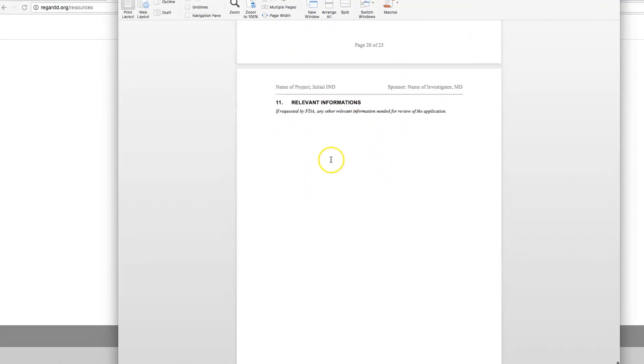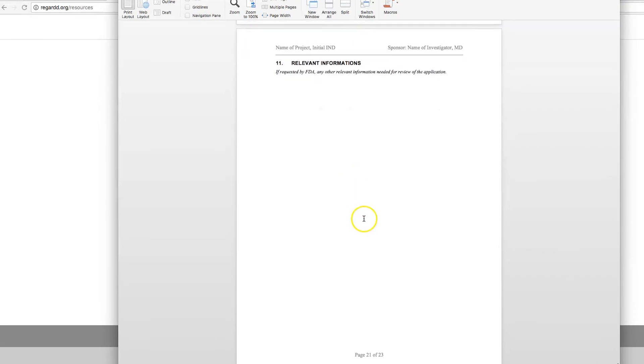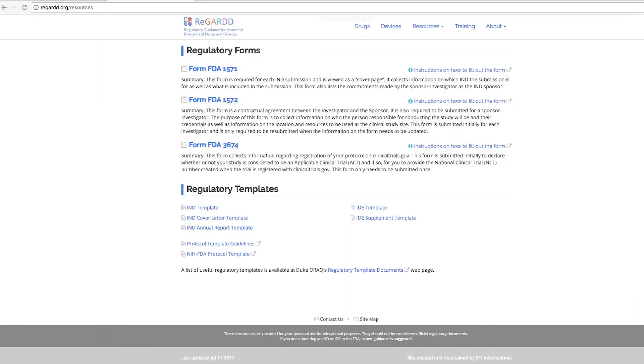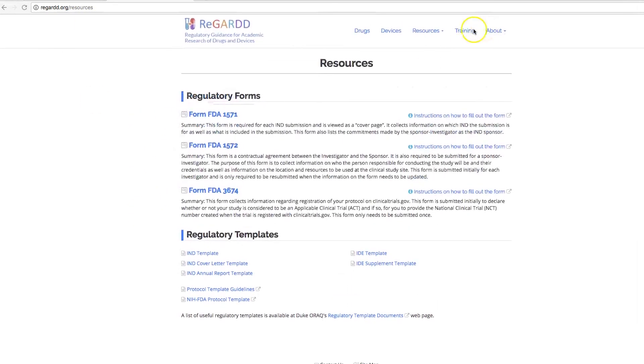And finally, any other relevant information that you feel the FDA needs to evaluate the safety of this drug for your study. So we hope this has been helpful. And thanks for visiting REGARD.